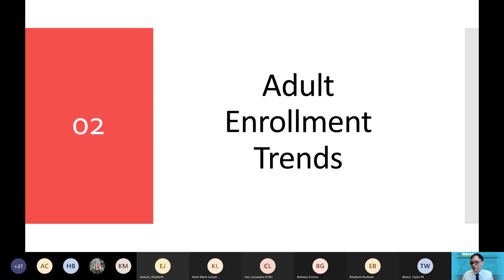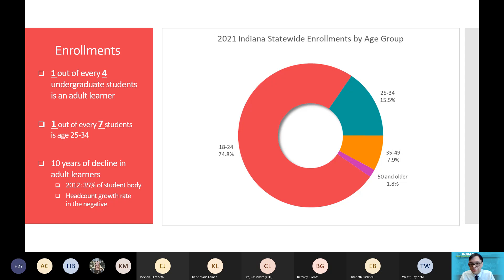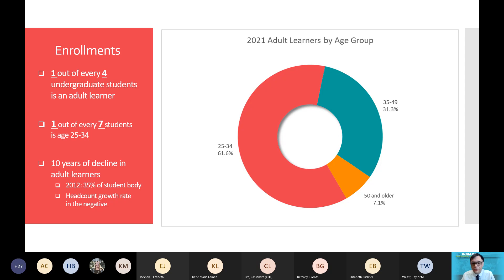Let's take a look at the adult enrollment trends. The high-level number is simply that one out of every four undergraduate students is an adult learner. So when you're looking at your classrooms or counseling students, one out of every four learners you're going to speak with is an adult learner. That means roughly 25.2 percent is our latest calculation, whereas 74.8 percent are traditional learners. What's even more striking is that 15.5 percent rests between ages 25 and 34, and when subsetting just adult learners, 25 to 34 is the highest category — roughly six out of ten adult learners are between 25 and 34.